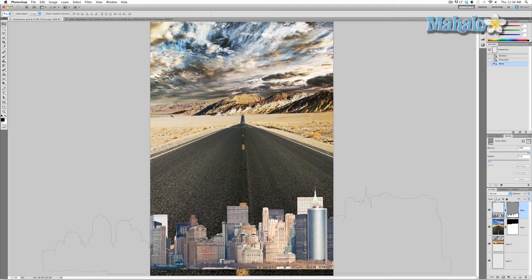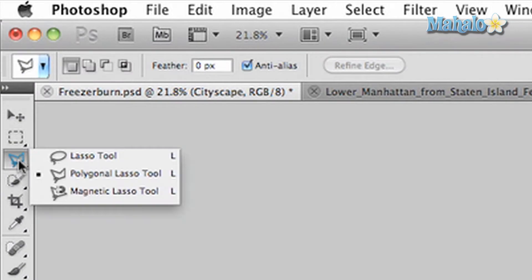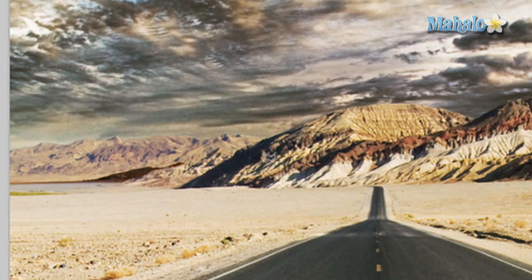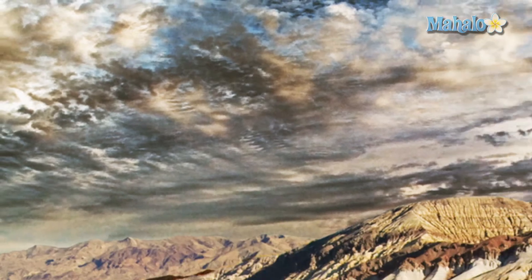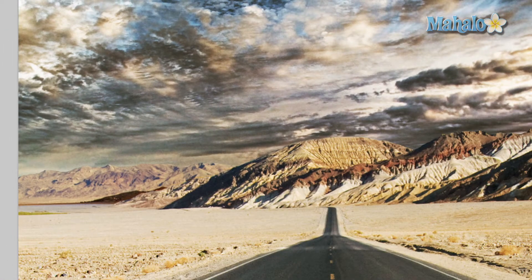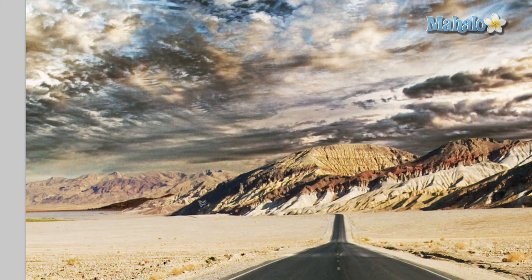We're going to isolate the mountains part of the image and make a separate layer. You could make a separate mask for more customizability, but I want to show you a few other tools in Photoshop. Select the polygonal lasso tool, zoom in a little bit, make sure your background layer is selected, press L to get back to the lasso, and start tracing. We'll use the little brown area where the horizon changes to mask around this area.